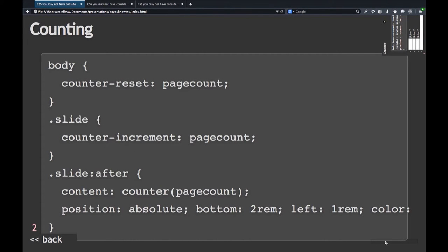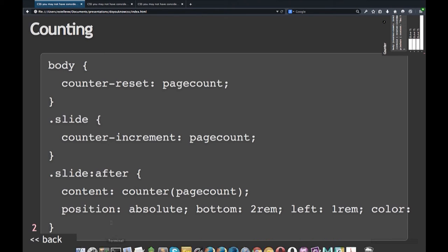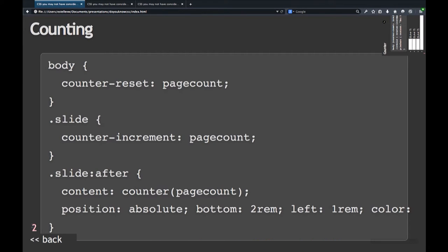One of the things you can do is count, and you probably know about counting already, but I'll go over it anyway. You set a reset on the page and you give it a name of a counter. The example here is the little number two in the bottom left corner — I'm counting the slides.